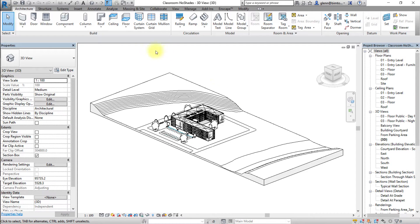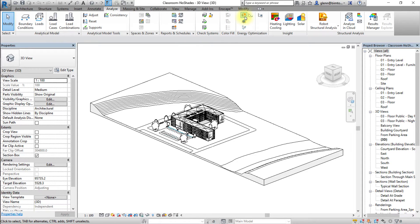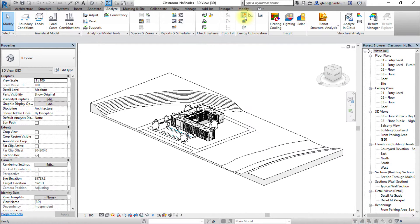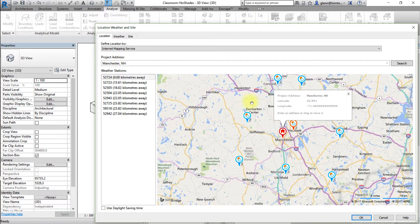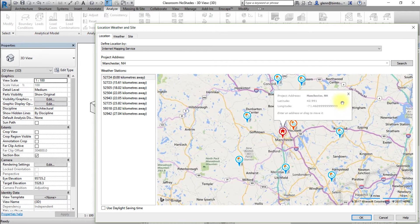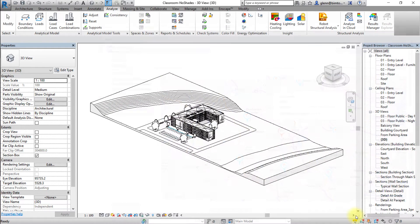Go to the Analyze tab and open the Location tool to confirm the location of the project, which is in Manchester, New Hampshire. Note the latitude and longitude of this location, which has a great influence on the sun path. Click OK to apply these settings or close the window.